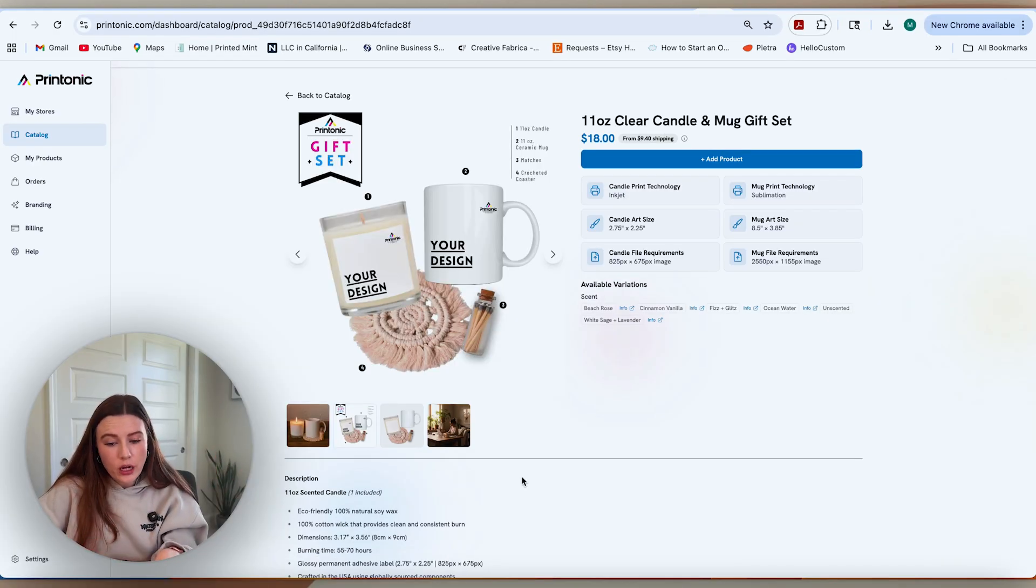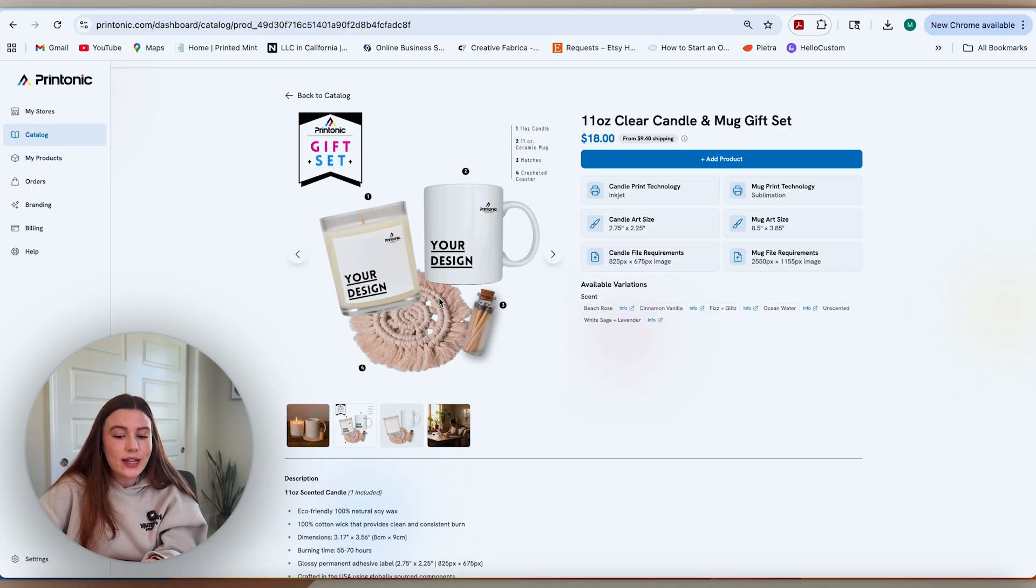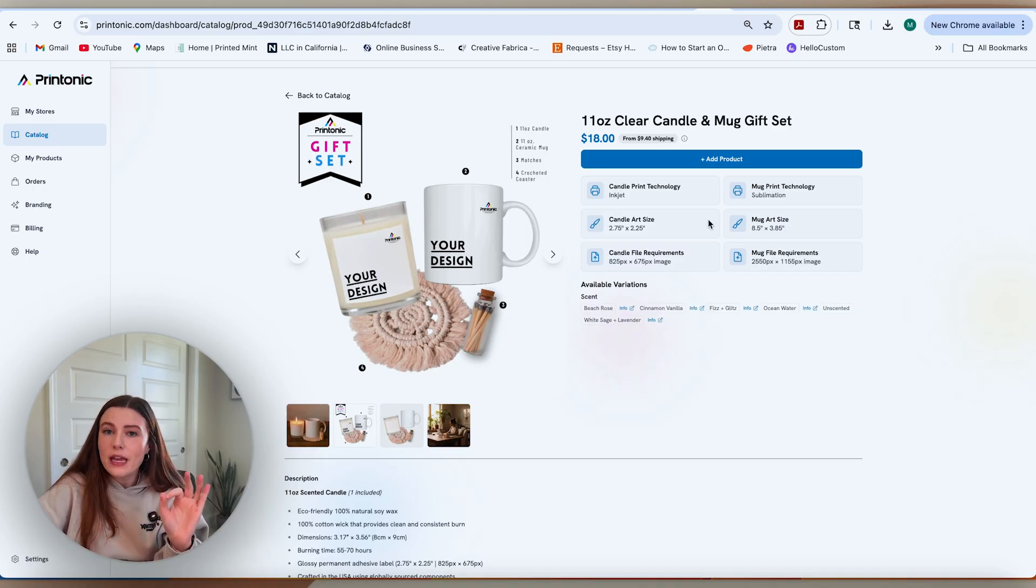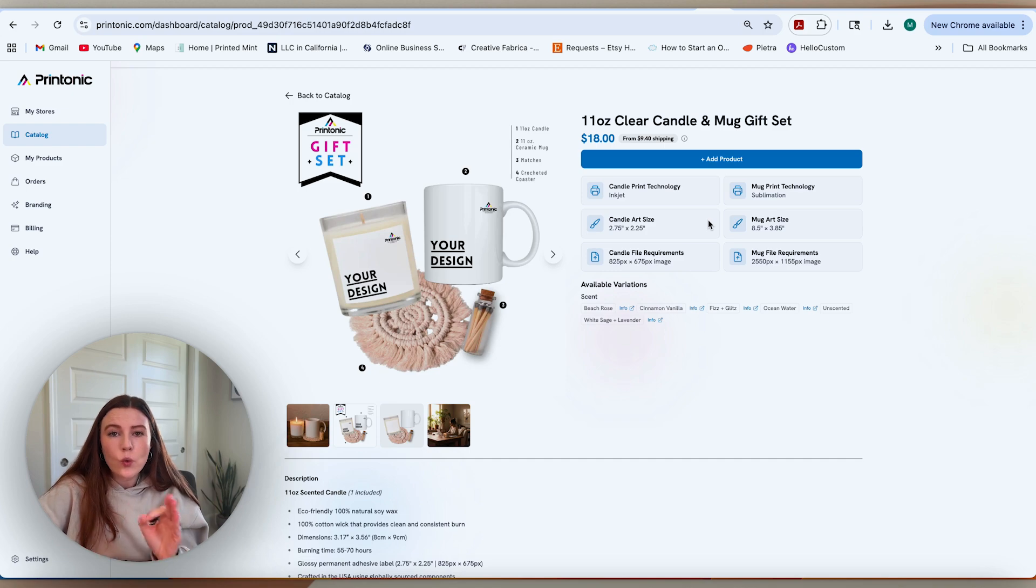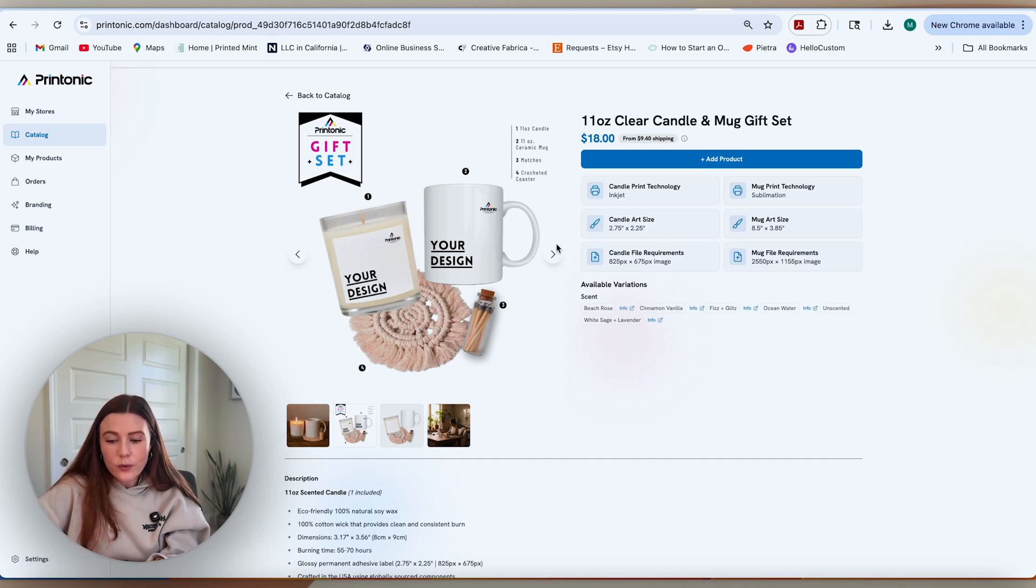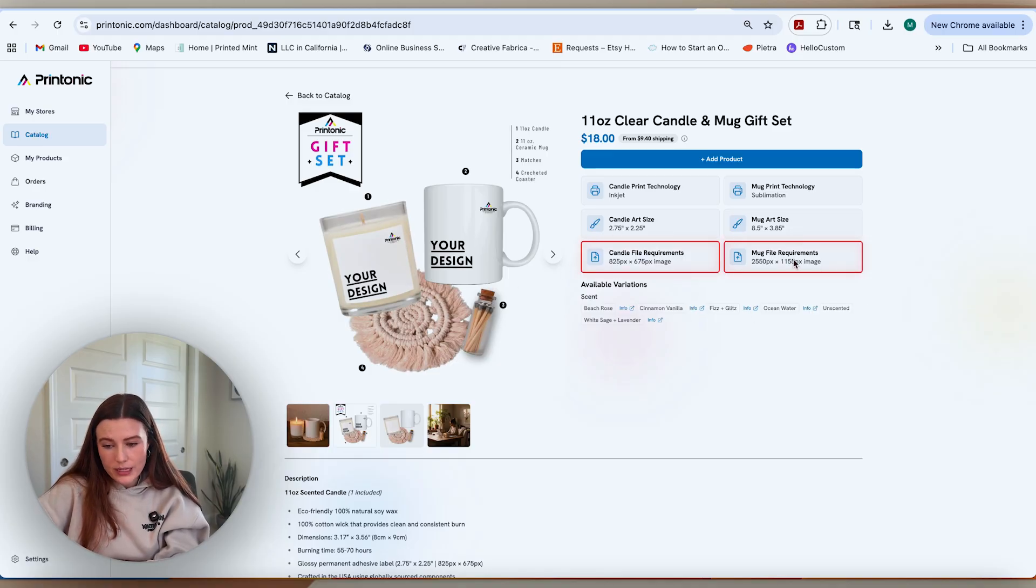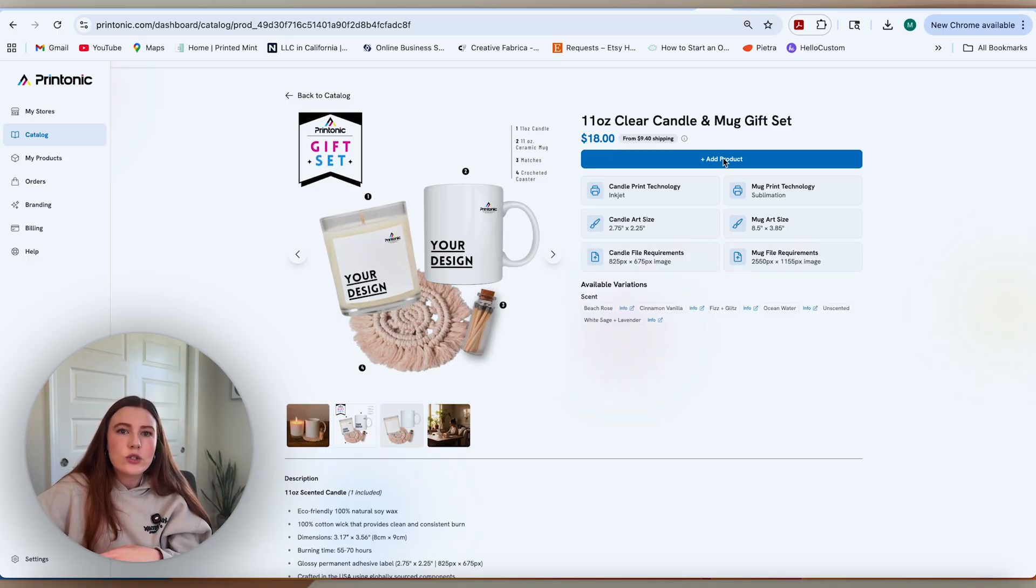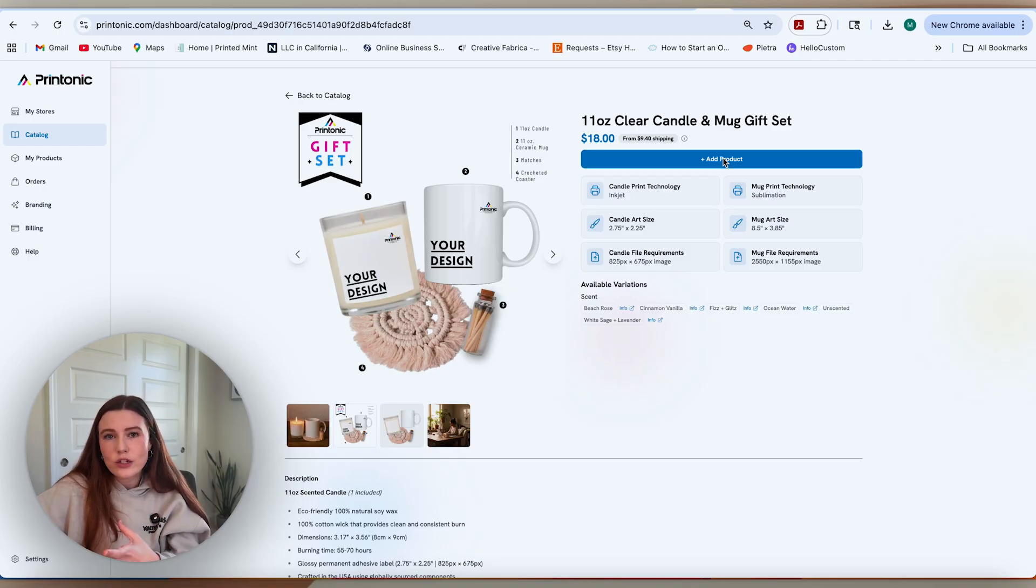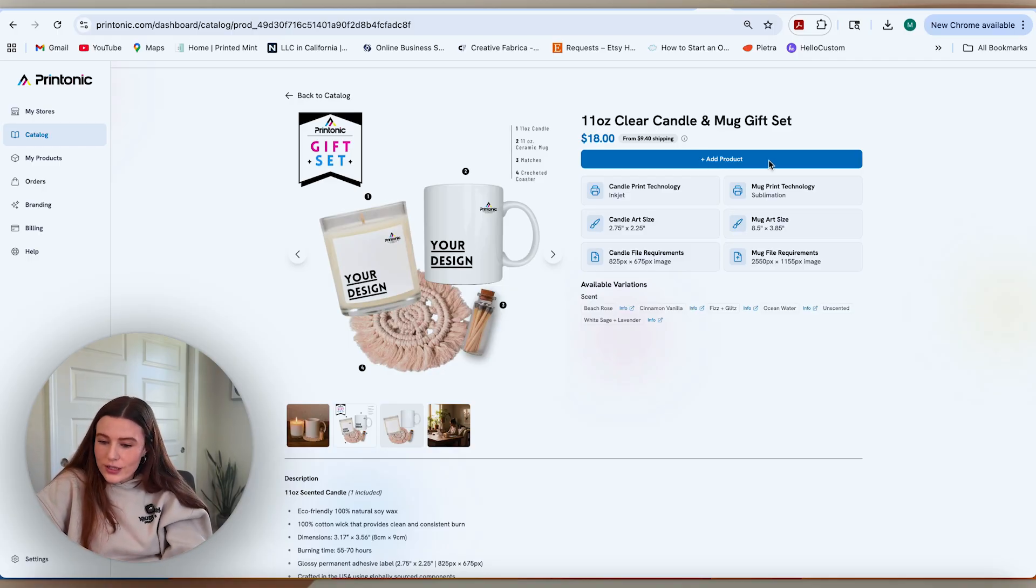Within the bundle, you're going to get four different products: the mug, the candle, the matches, and this little crochet coaster. They make it very clear when we're about to add the product what our sizes are that are needed for the design files. You can see here on the right side, we have the candle file requirements and the mug file requirements. Once you know those are the correct file sizes, you can create your designs to match those so they stick perfectly on the products.